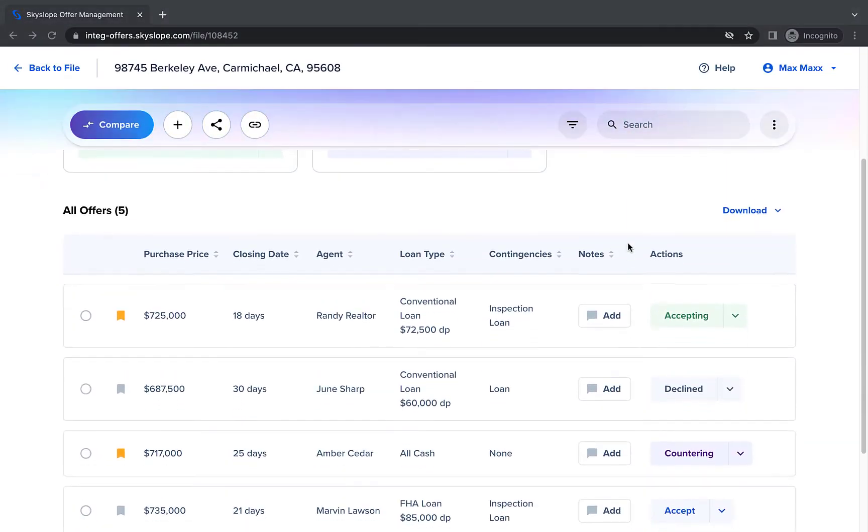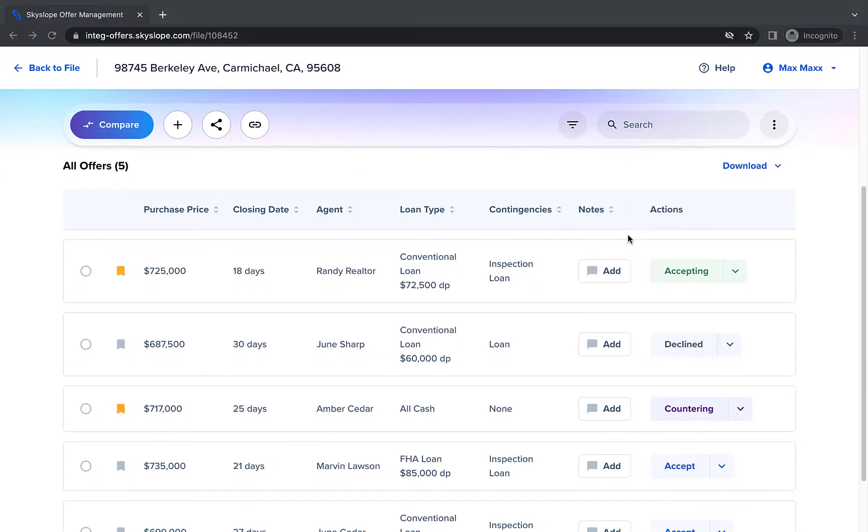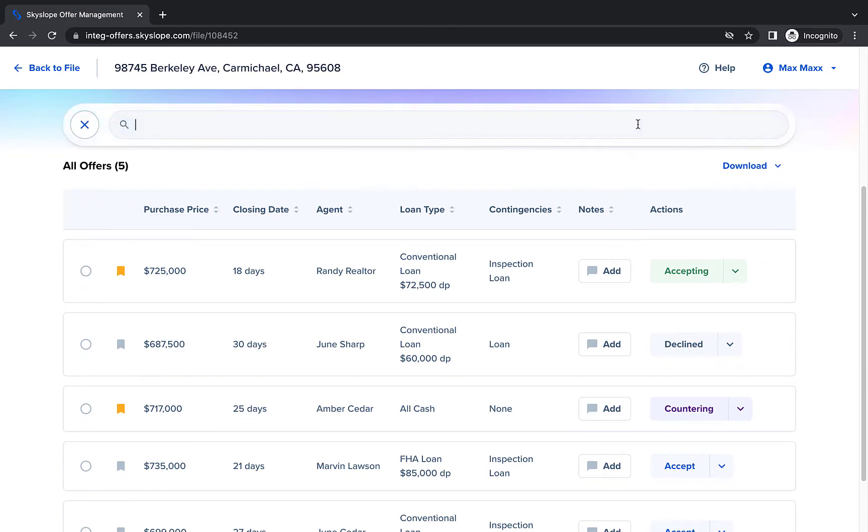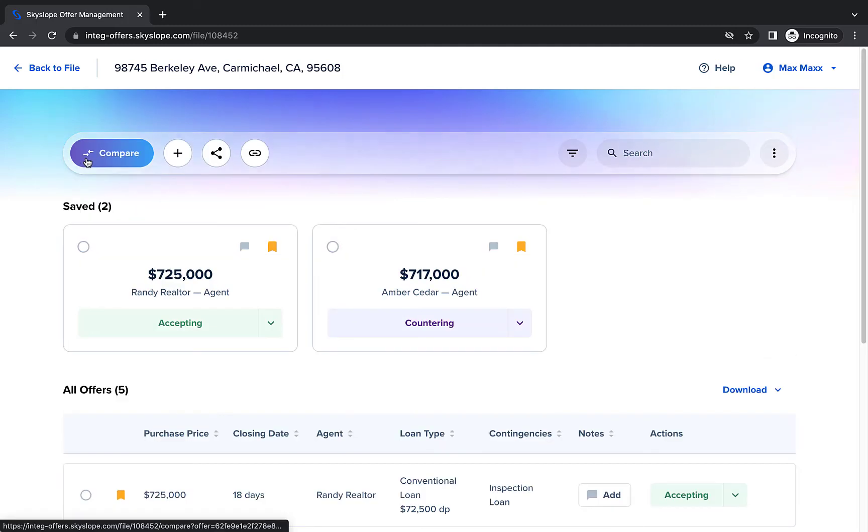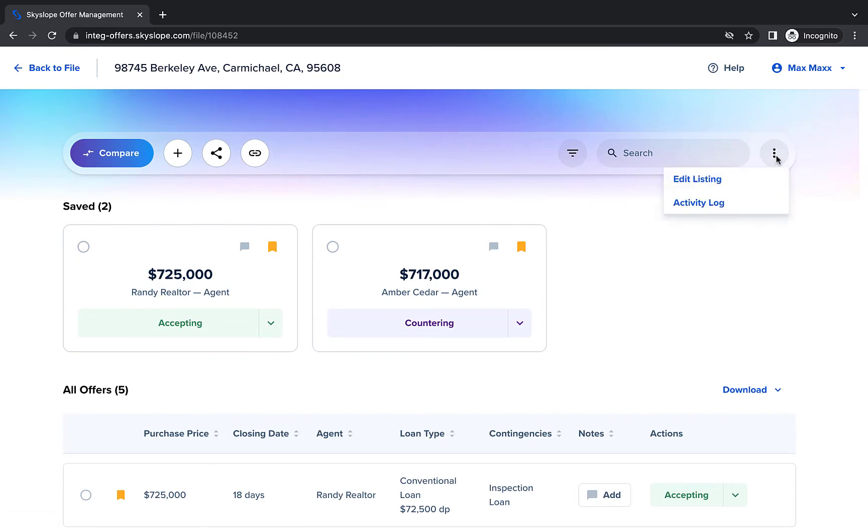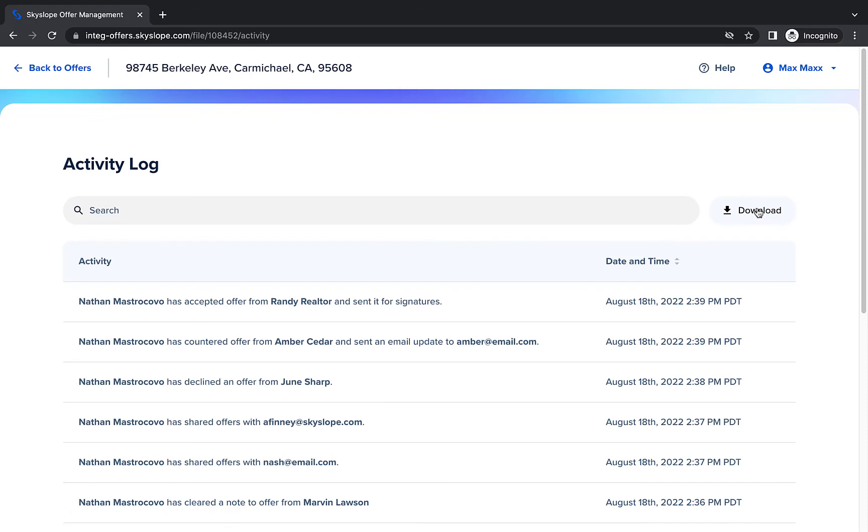Let's take a look at a few other features available in Skyslope Offers. You can use the search bar at the top to type in terms to quickly find a certain offer. You can use the Actions menu to edit your listing details, such as seller name and property information, or to access the Activity Log.